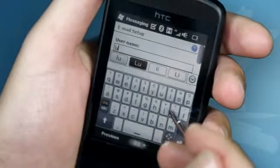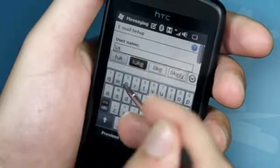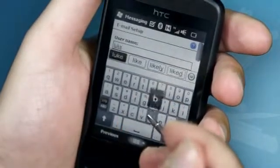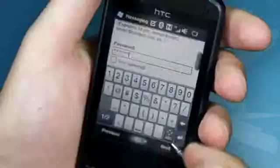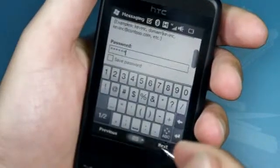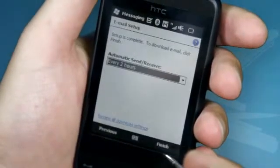Enter your name and click Next. In this screen, enter your username and password. Your username will be everything before the at symbol in your email address. Once that is done, click Next.